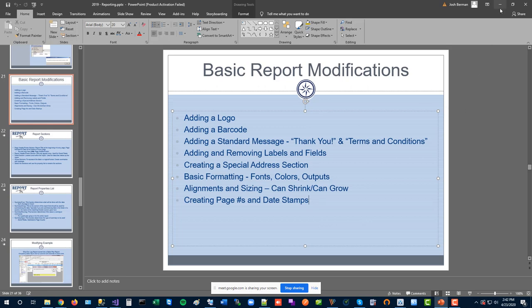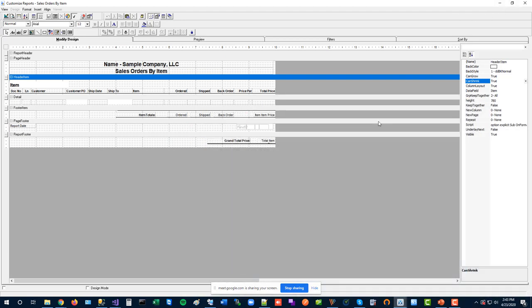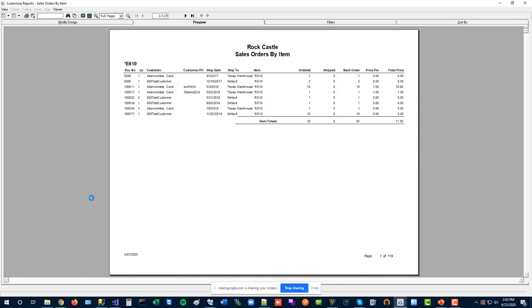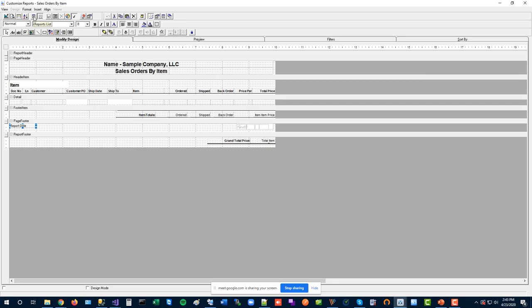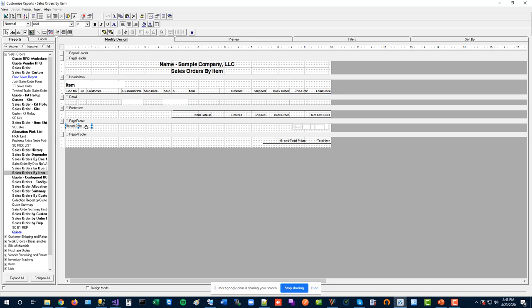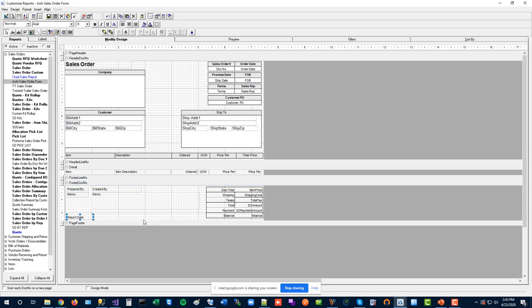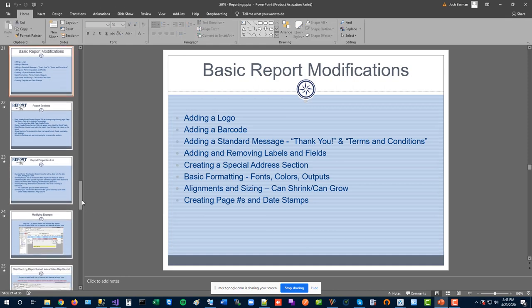For page numbers and date stamps, don't reinvent the wheel. Find any existing report that already has them — most of our standard reports do — open it in the designer, copy those fields, then paste them into whichever report needs them. You can even copy and paste between different reports. Just right-click, copy the report date or page number field, switch to the target report, and paste it in.